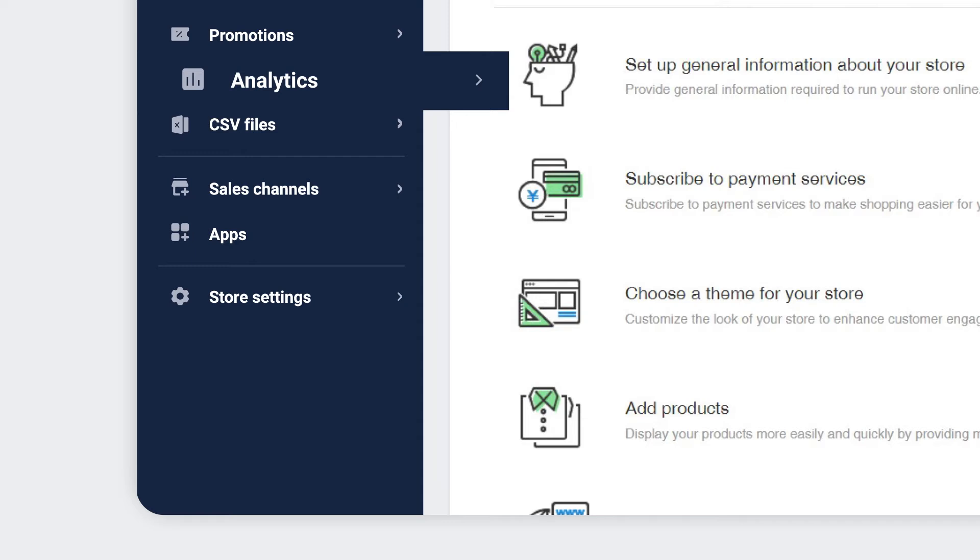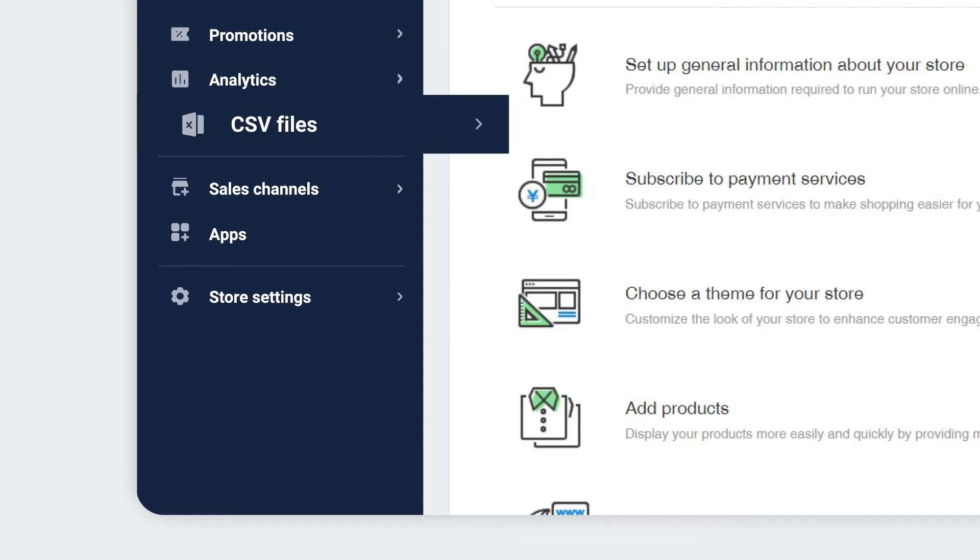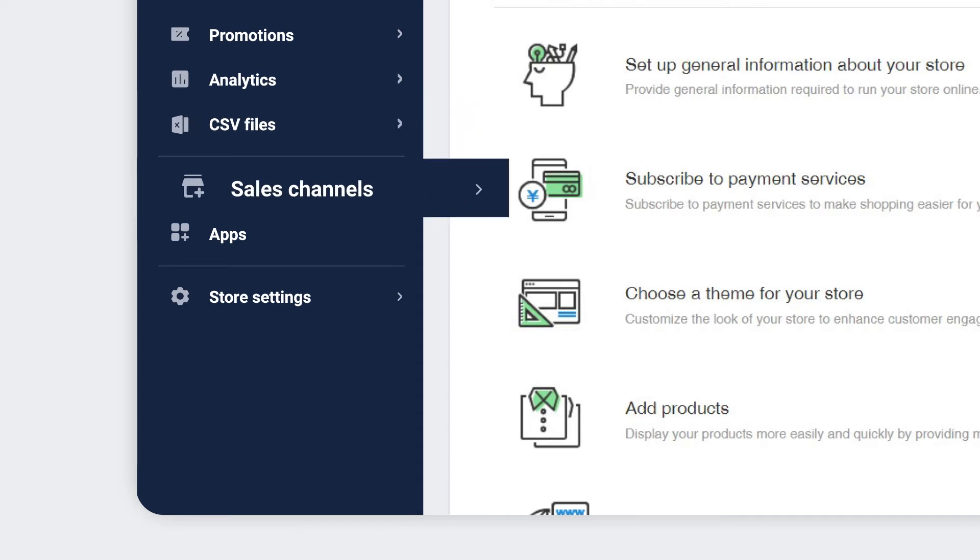Analytics is where you can trace all the data related to your store. The CSV Files menu is where you can manage all the bulk files. The Sales Channels menu allows you to integrate with Facebook, Instagram, and Google.